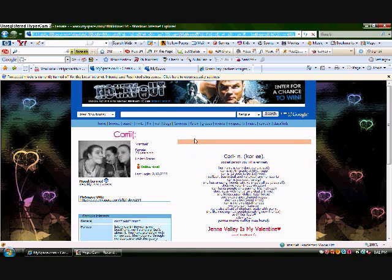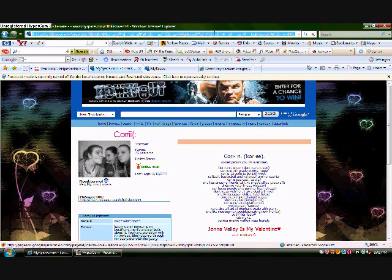First, you're going to need to copy the JavaScript code that's in the description on the right, I believe. After you copy this code, go to the URL of any site that you want the pictures to spin. It works on any site that has pictures. I'm going to demonstrate on MySpace, YouTube, and a couple other sites.